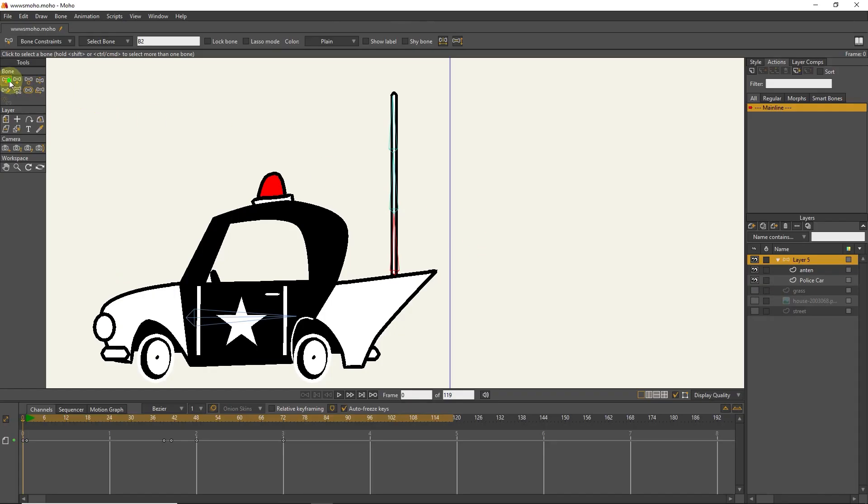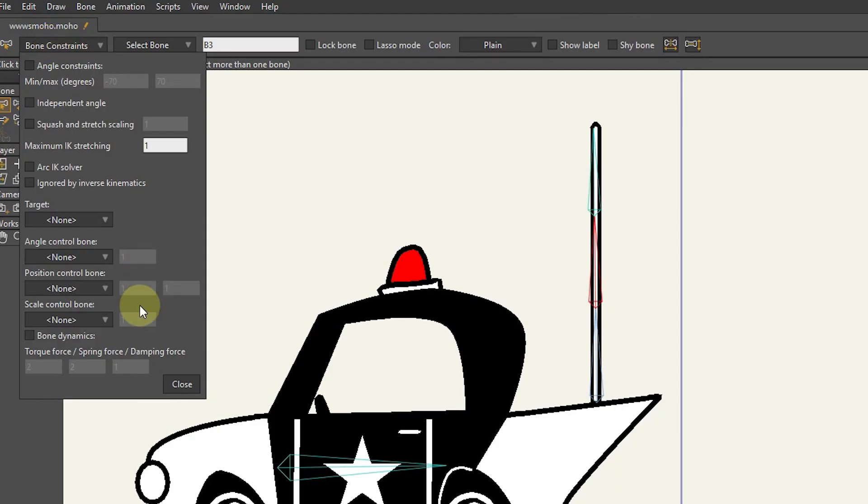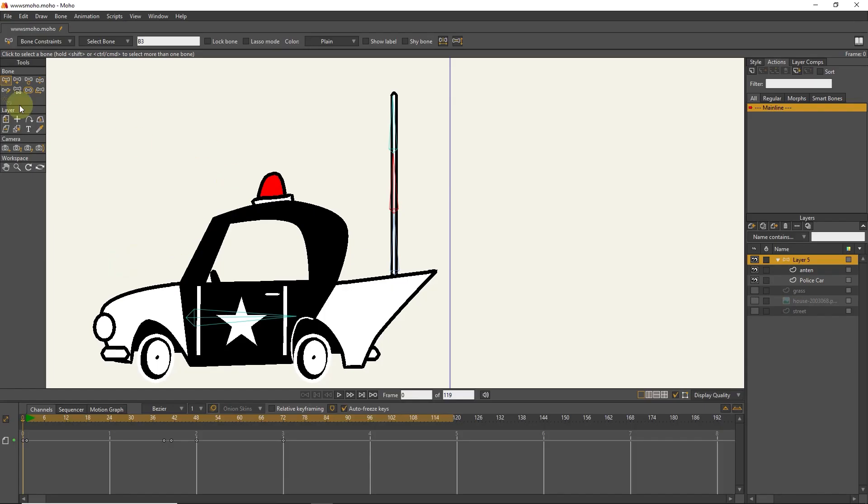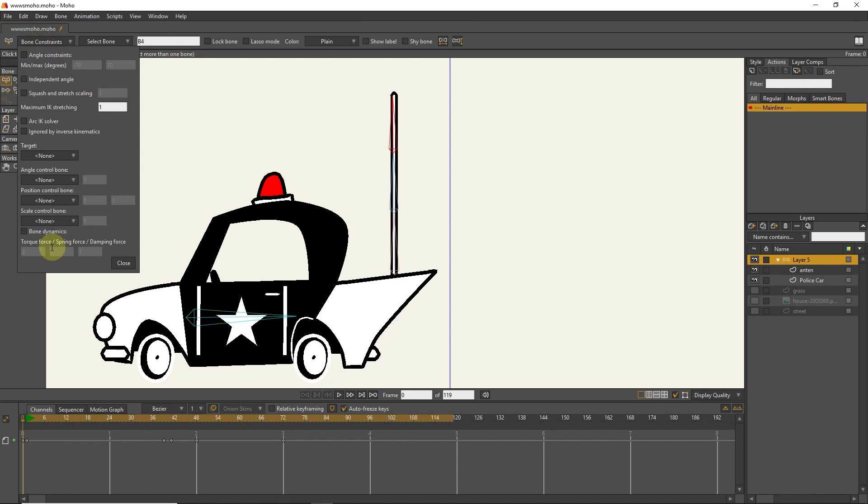I select the second bone and activate bone dynamics again. I consider the number 1 in each of the boxes. Again with the select bone tool, I select the third bone. I activate the dynamic bone and consider the number 1 for every three boxes.